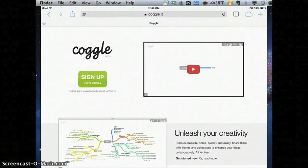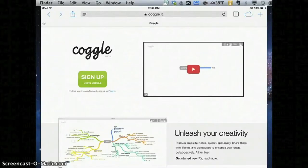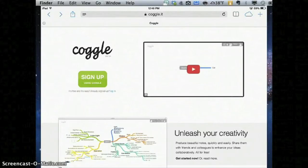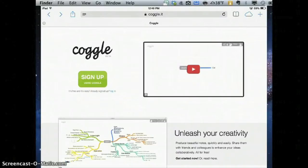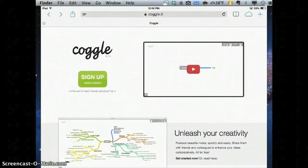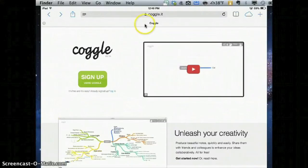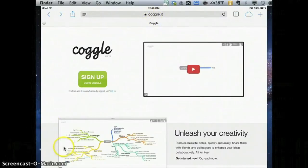Today we're learning about Coggle, which is a really great collaborative graphic organizer. You're going to get to Coggle by going to Coggle, C-O-G-G-L-E dot I-T.